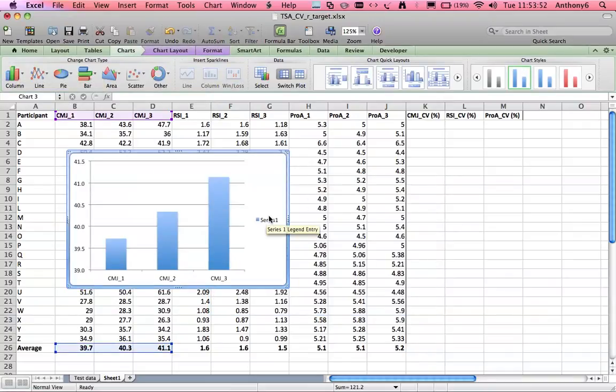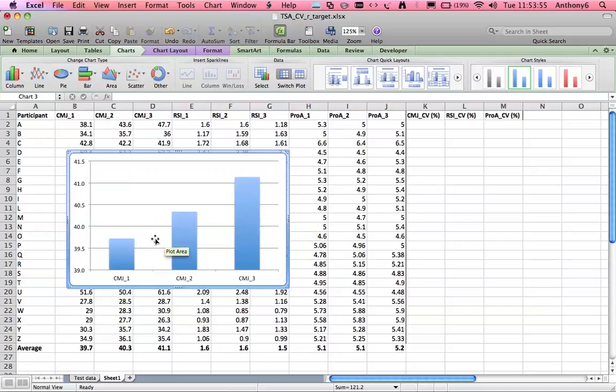Here we have three trials from the counter movement jump, obviously one, two and three, and we see that the trials are getting better.